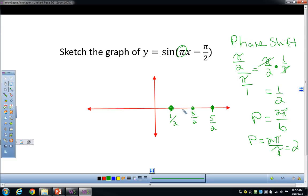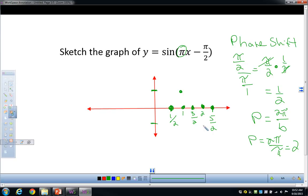Halfway between one half and three halves is 1, and halfway between three halves and five halves is 4 halves, which is 2. Since the amplitude is 1, the graph goes up to 1 at the midpoint, back down to 0, down to negative 1, and back up. It starts at one half, peaks at x=1, crosses zero at x=3/2, dips to negative 1 at x=2, and ends at x=5/2.